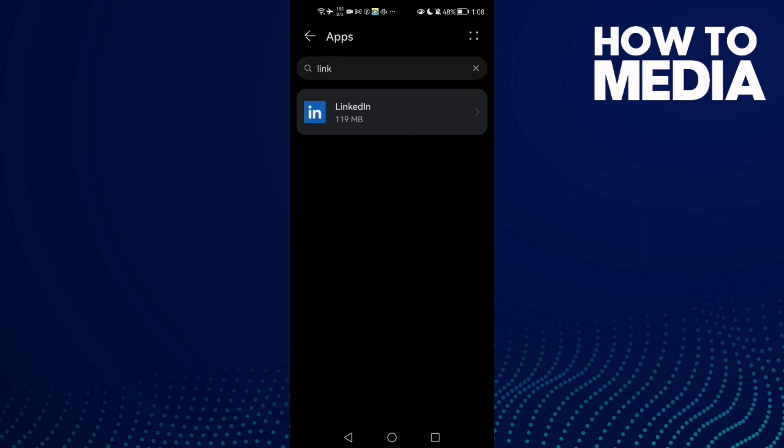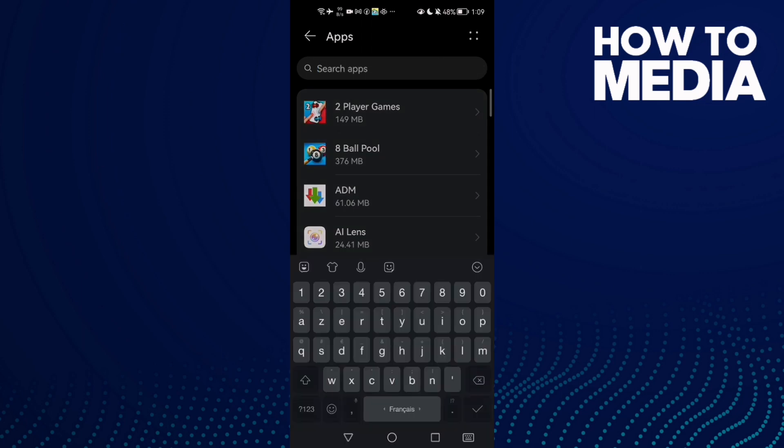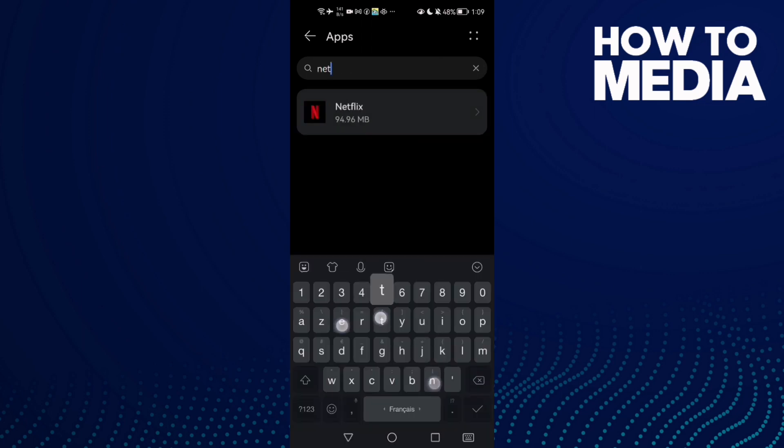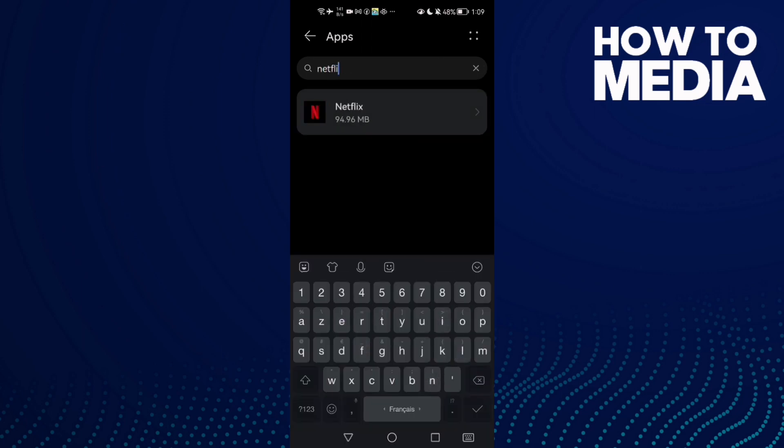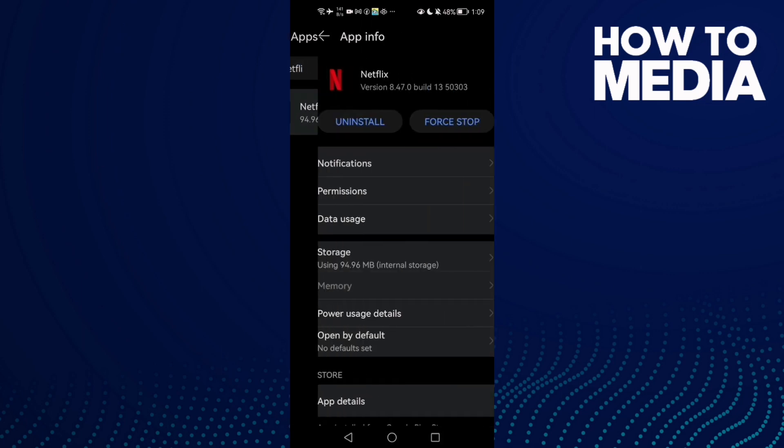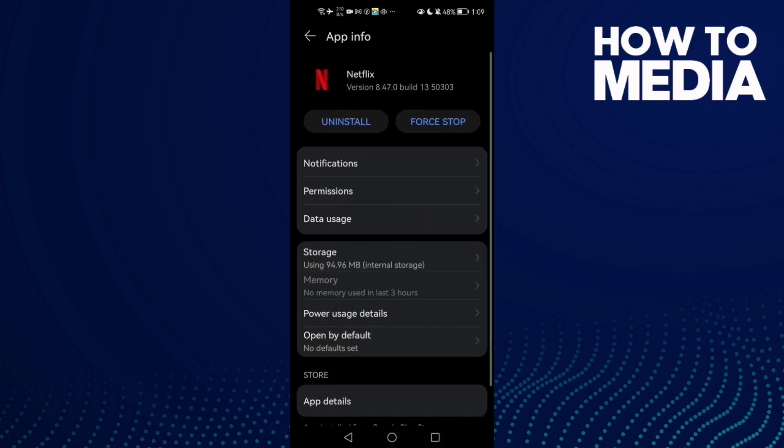Now click Apps again and here search for Netflix. Type Netflix and click on it. Here you only need to click Force Stop.